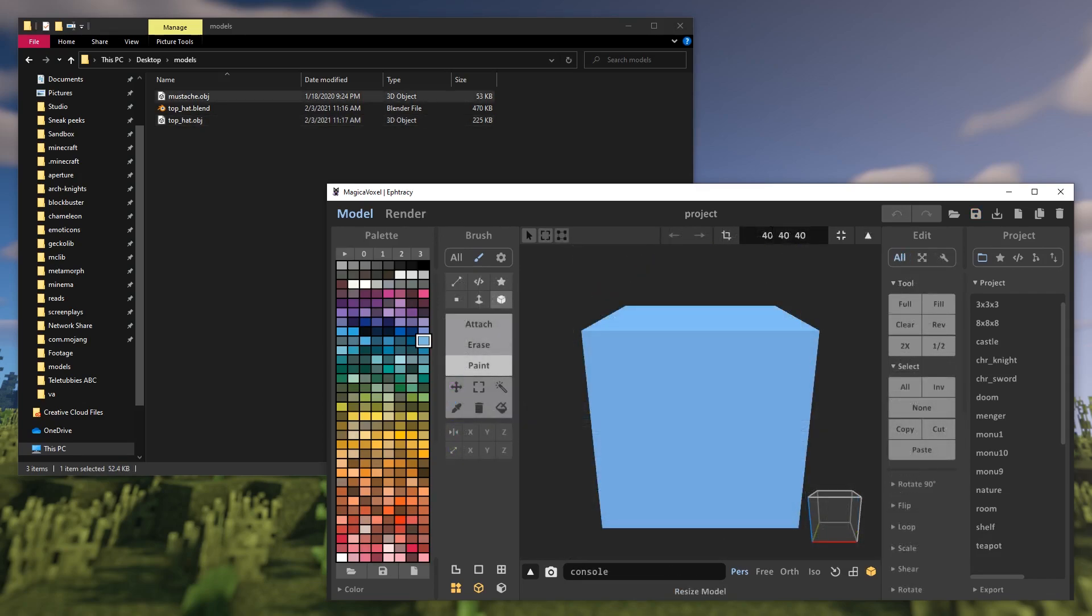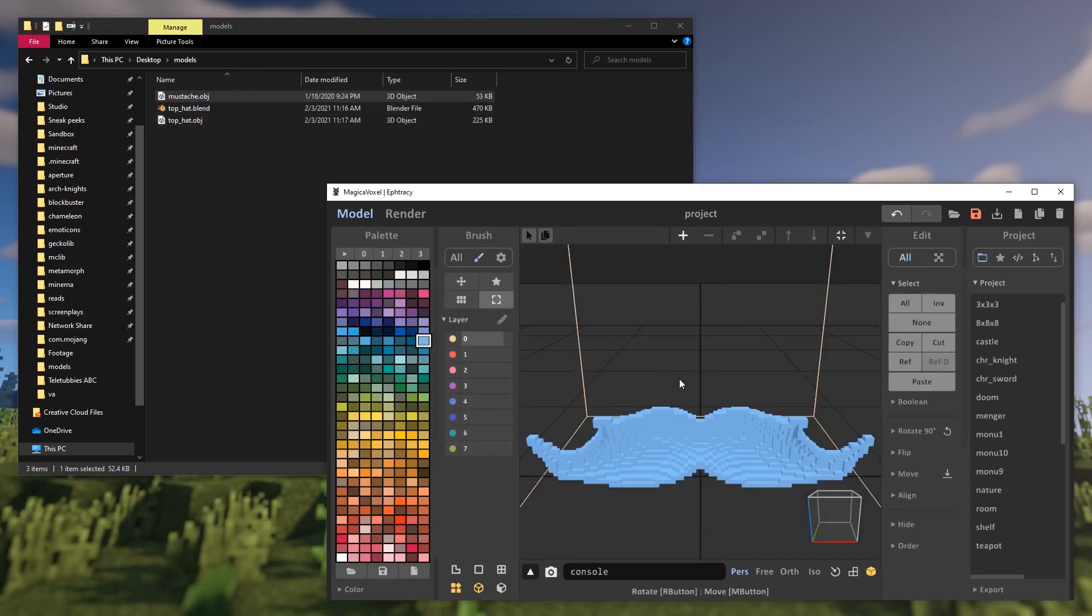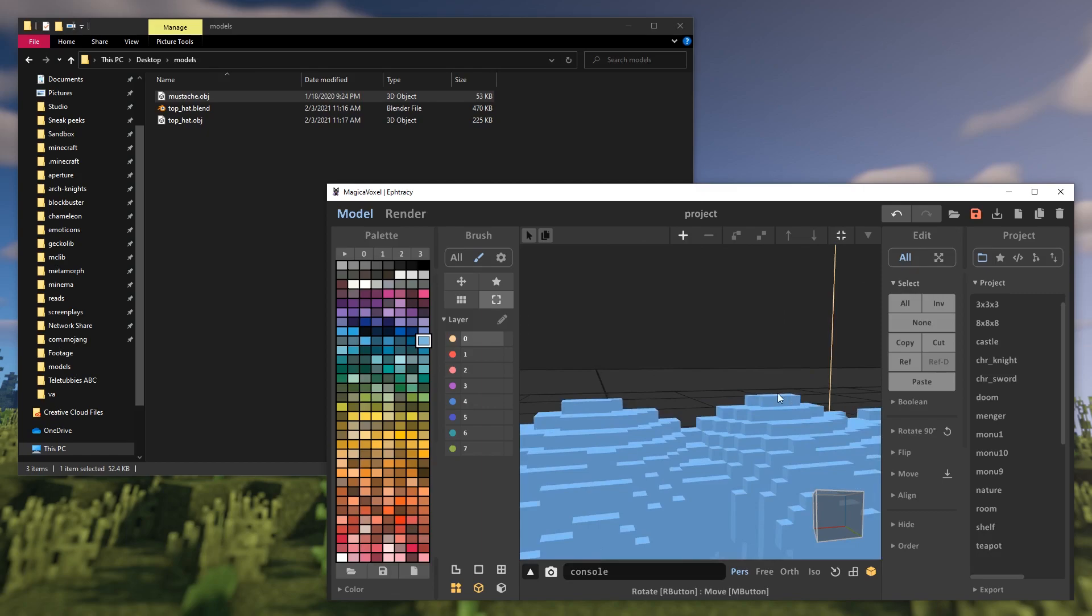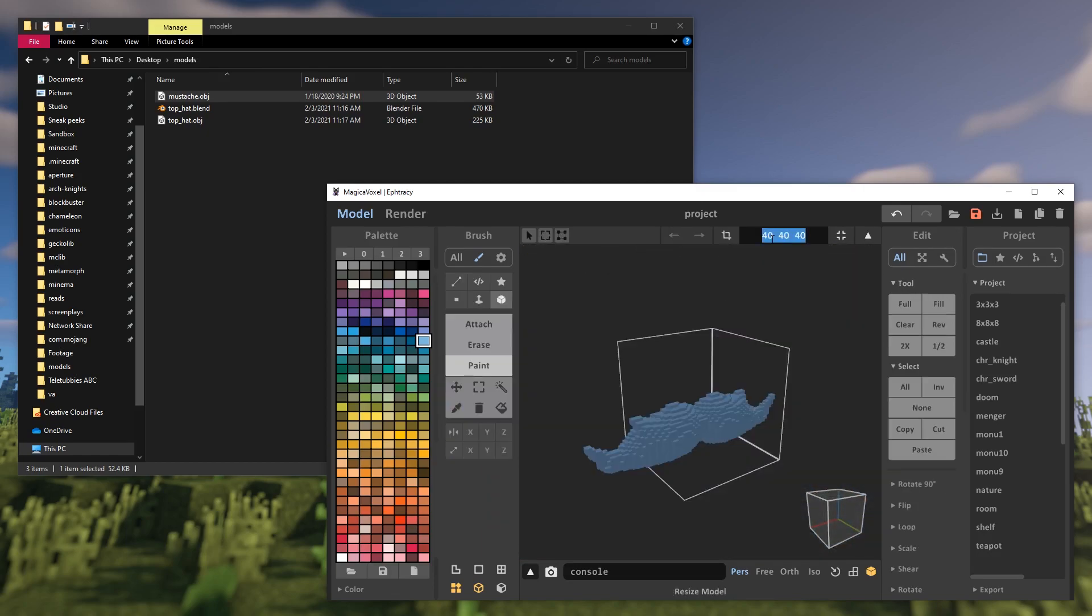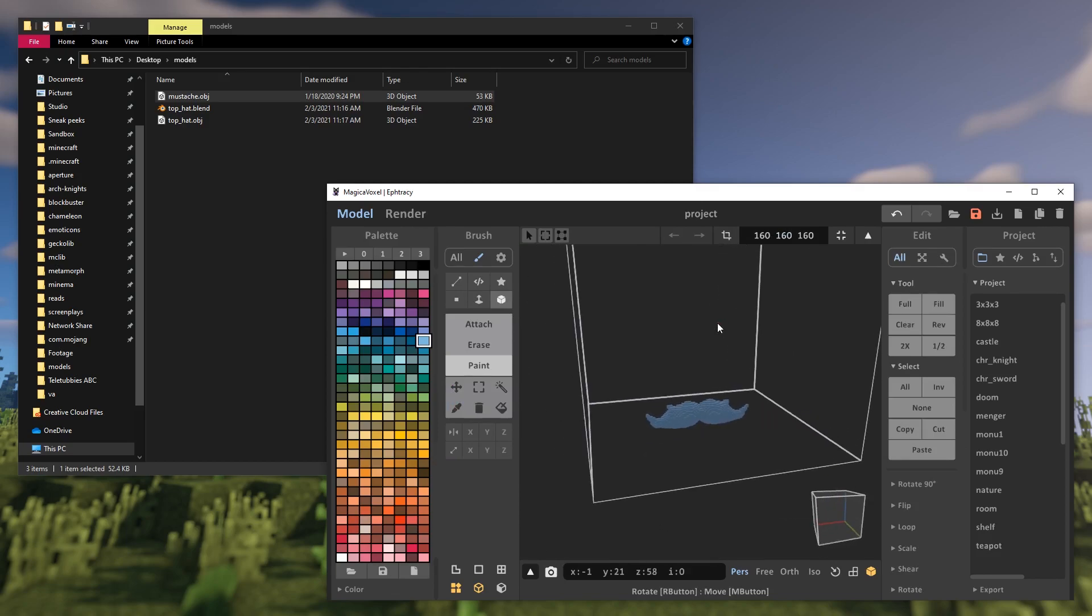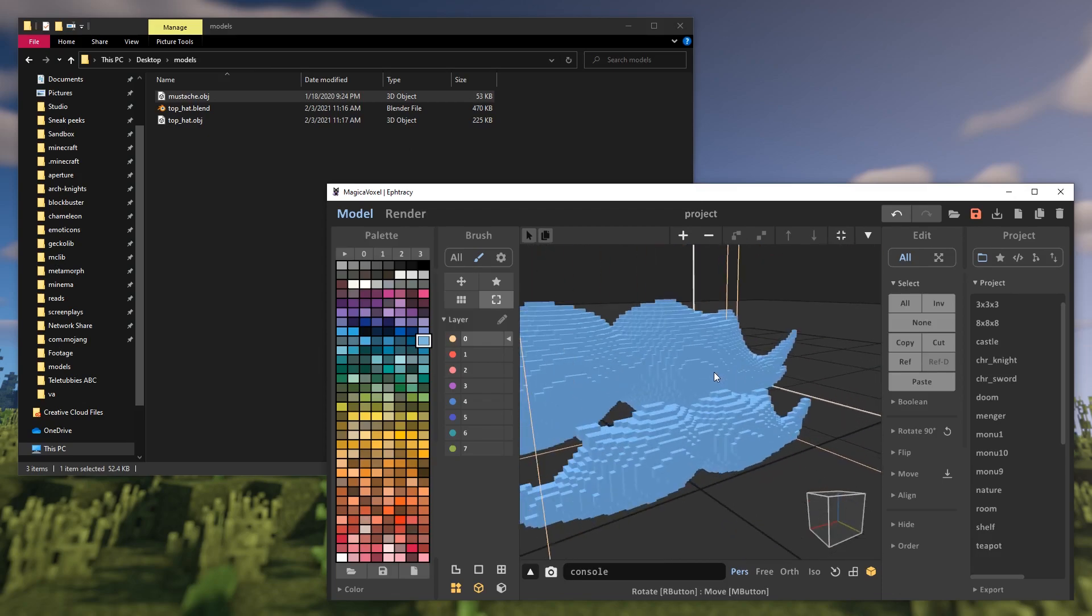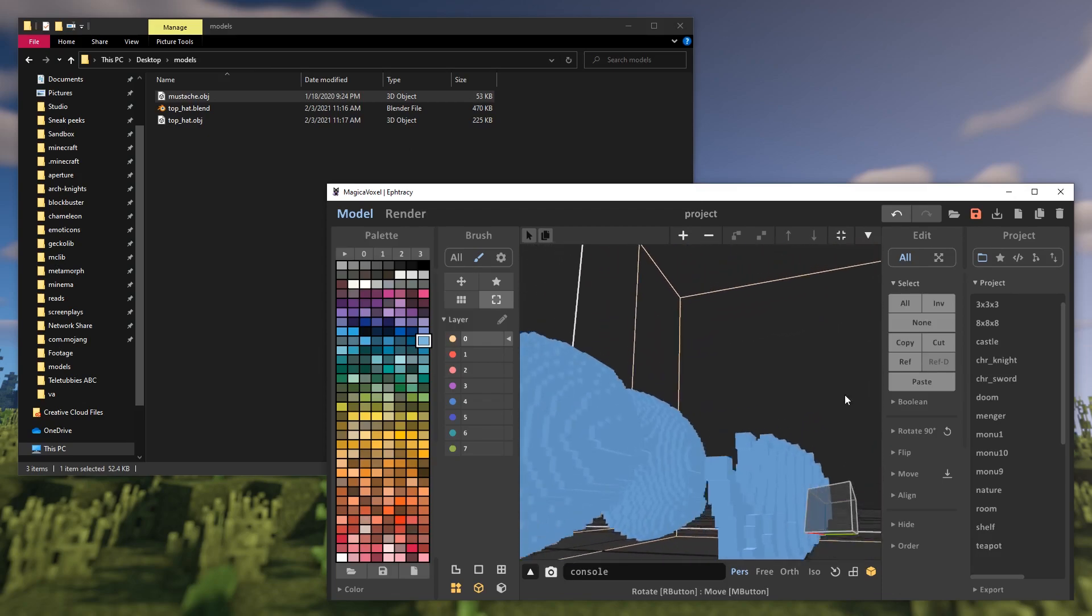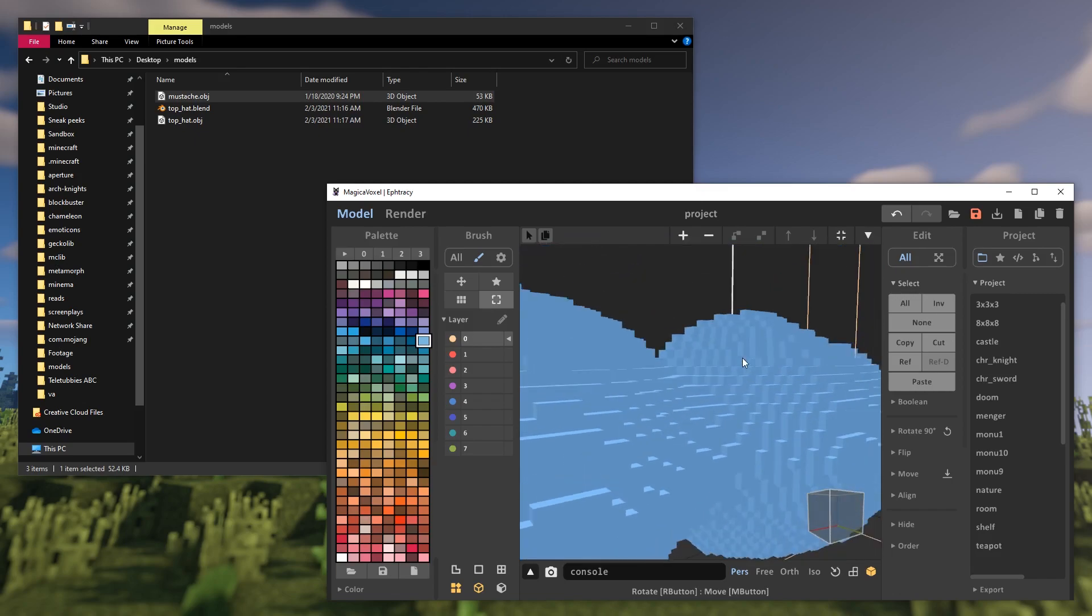The detail of the voxelized model depends on the size of the currently selected object. The bigger the object is, the more voxels will be used, and the more accurate the shape will be. You can edit the size of the currently selected object in the top right corner of the viewport. As you can see, the first one has less detail than the bigger one.